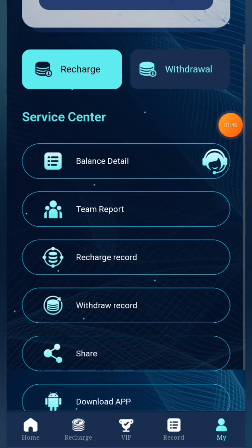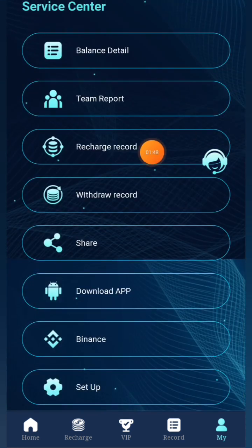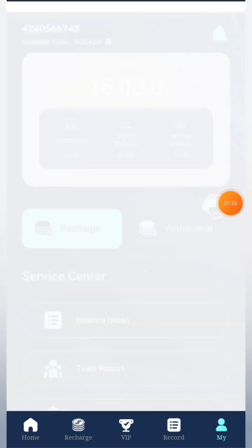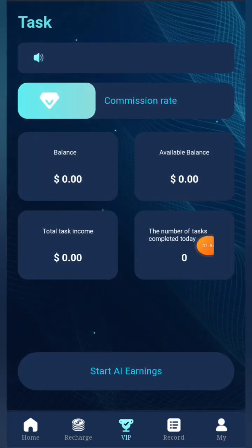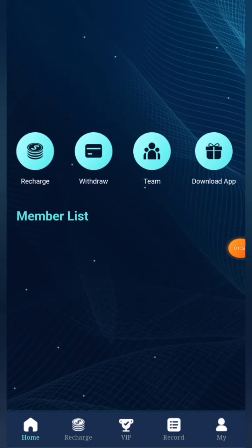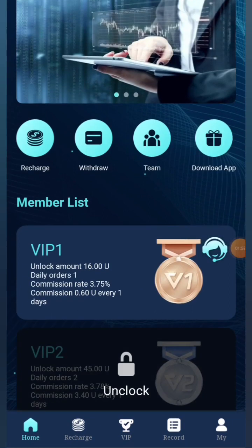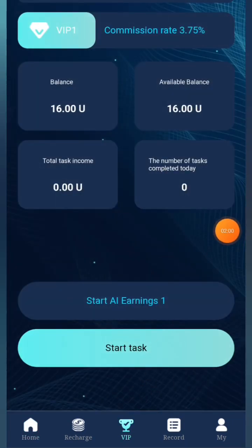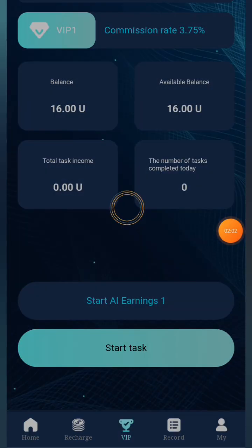Here you can see more features like balance detail, team report, recharge record, download app, and Binance setup. Now that I've done the recharge, VIP 1 is already unlocked for me. Let me show you — simply click on the VIP section and you can see VIP 1 is already unlocked.